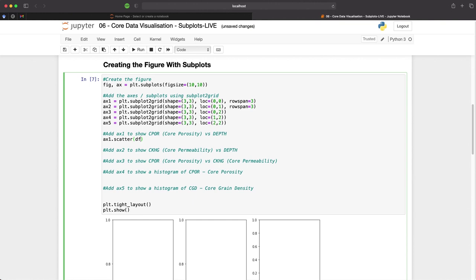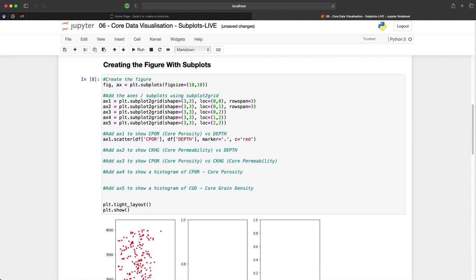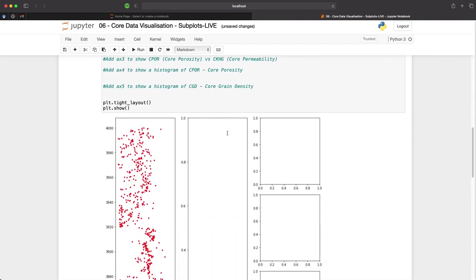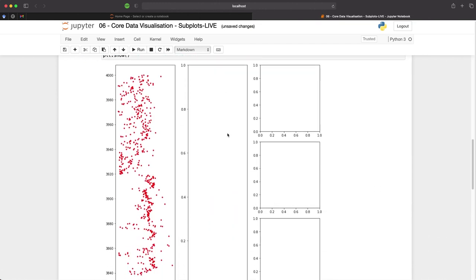And then we need to pass in our columns from the data frame. In this case we will pass in CPOR and we will pass in depth. So we'll also add in our marker, we'll make this a small circle and we'll also set the color to red. And when we run this we will see that we now have data within our plot.